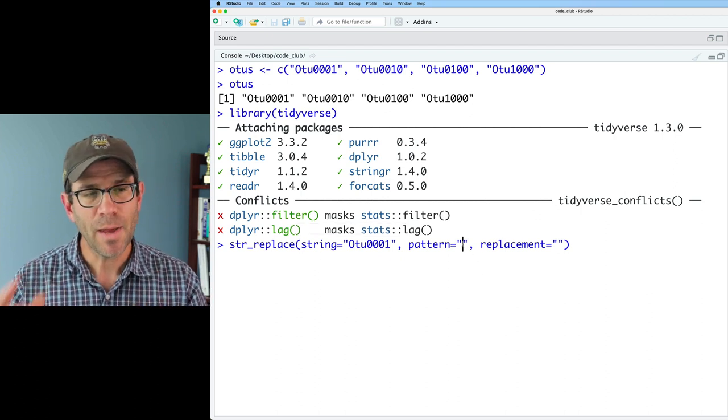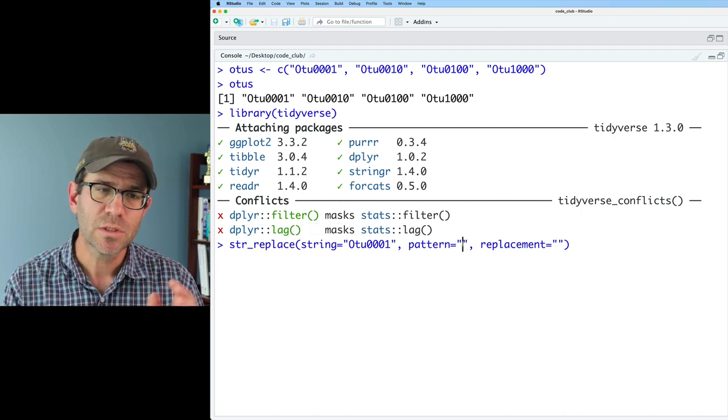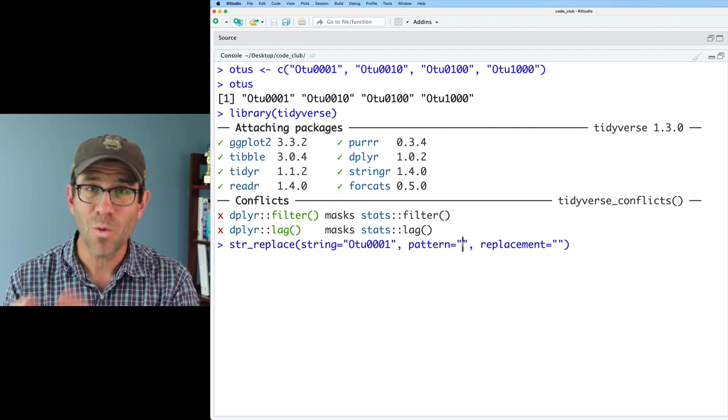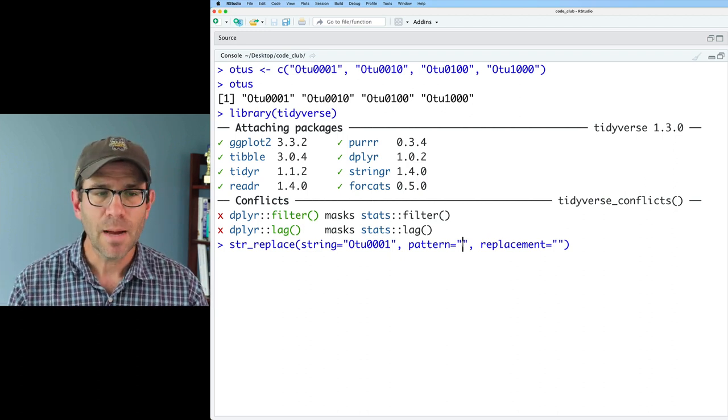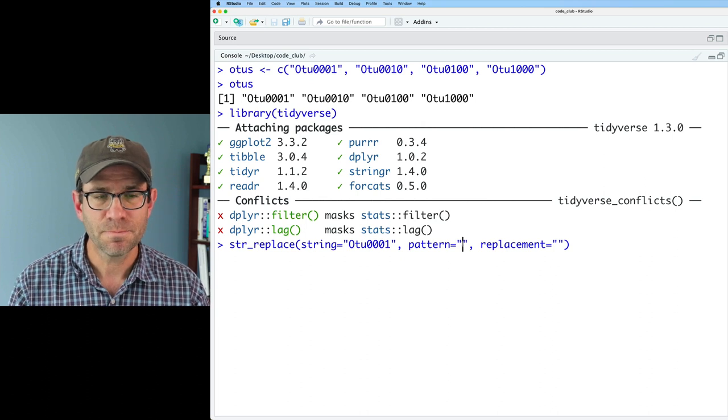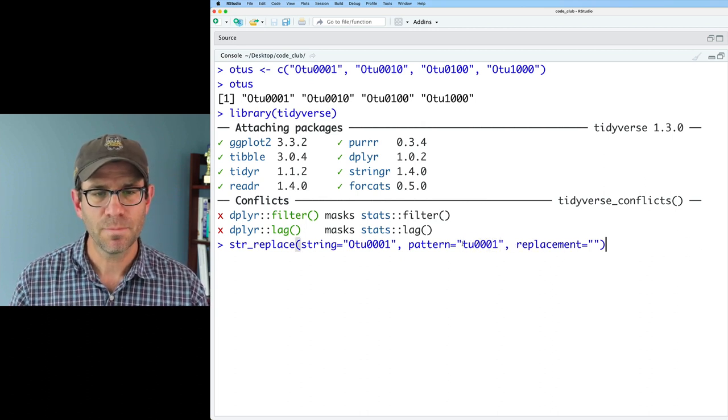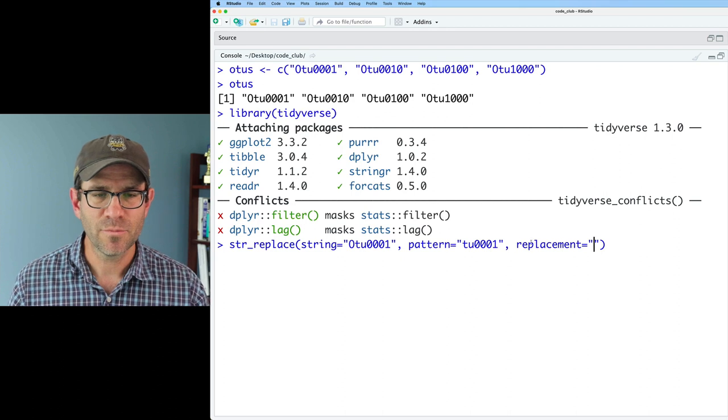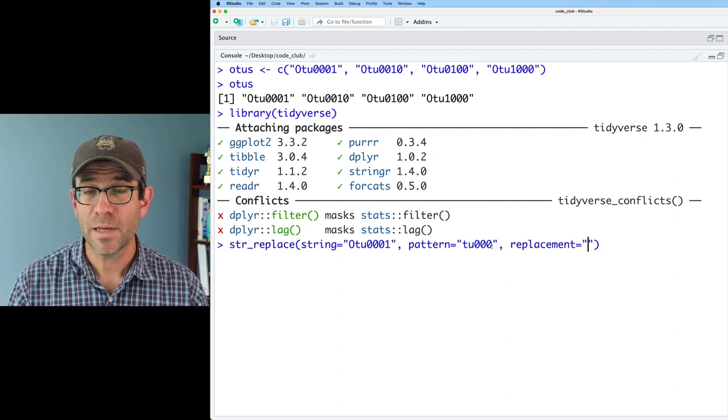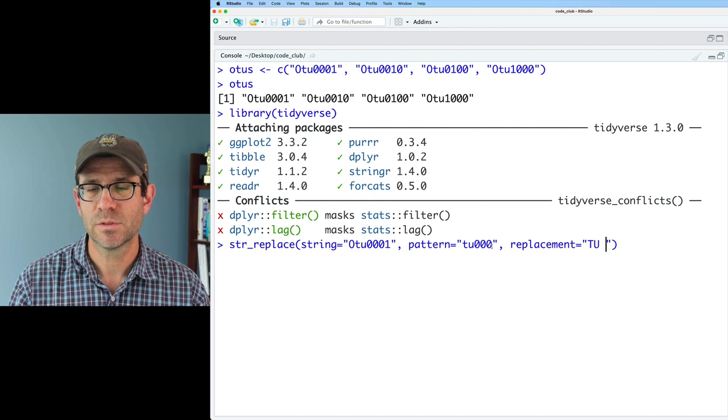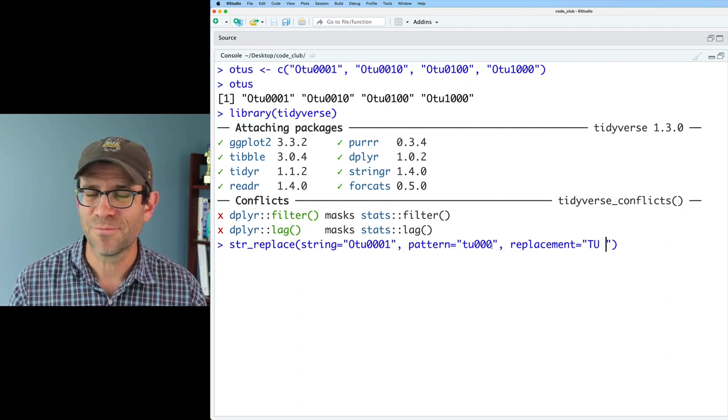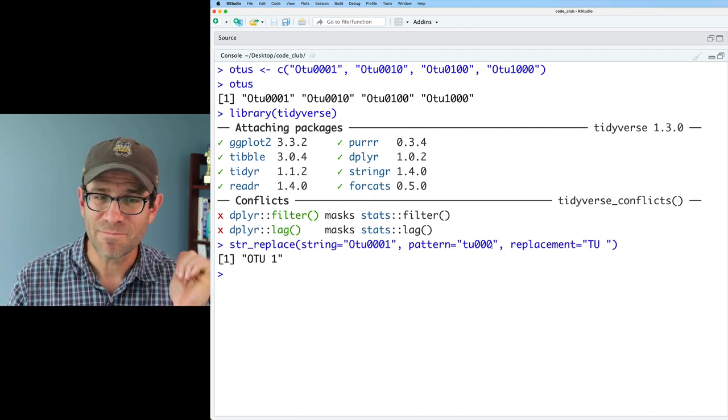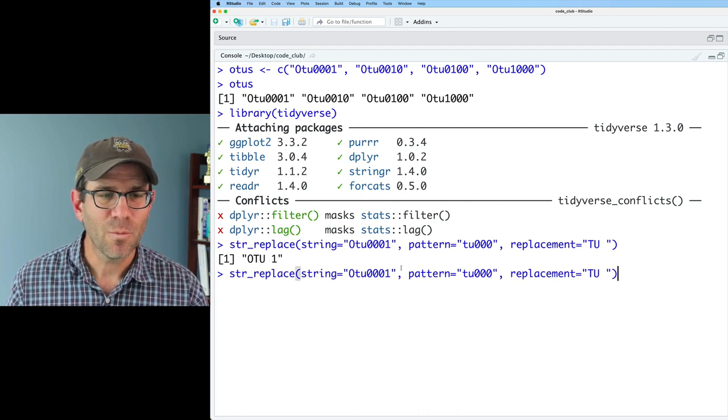So the pattern that I might want to use to get OTU0001 to be OTU1, I could do, say, TU0001. And then my replacement, I'll do TU space, and let's see if we get it. So that outputs it as OTU1. Good, we're winning, right?